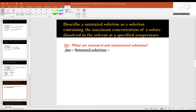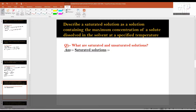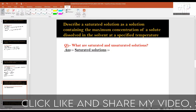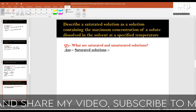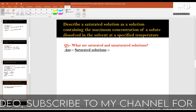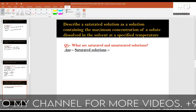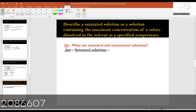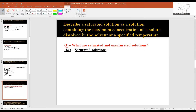What are saturated and unsaturated solutions? A saturated solution is a solution that contains the maximum concentration of a solute dissolved in the solvent at a specified temperature.